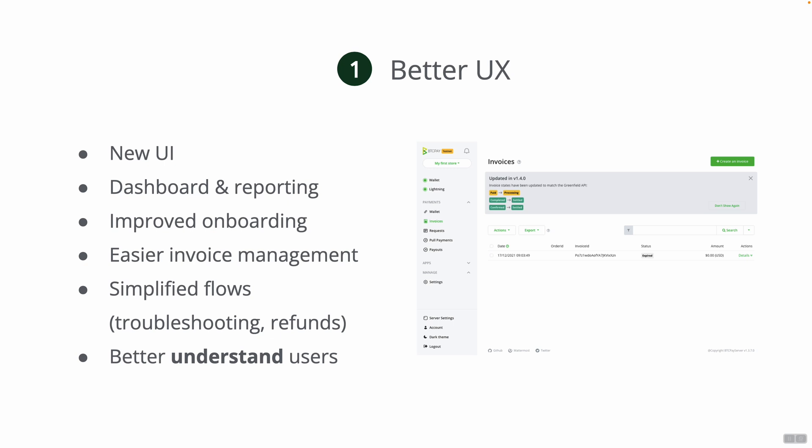One more thing we want to do is have improved onboarding so that when a new user registers to a BTC Pay Server instance the flow for them will be natural to create the wallet, create the store and start using BTC Pay Server in order to accept payments right away. We want to have better flows for invoice management, invoice troubleshooting and refunds as well.